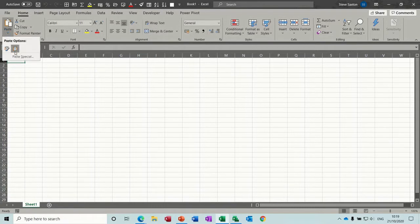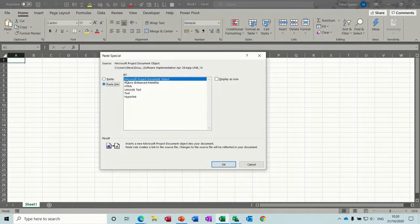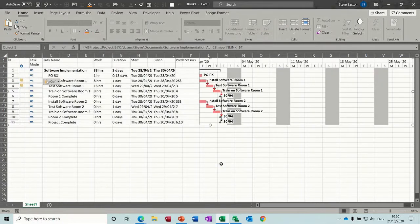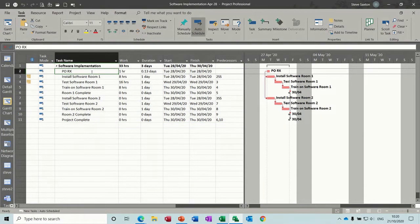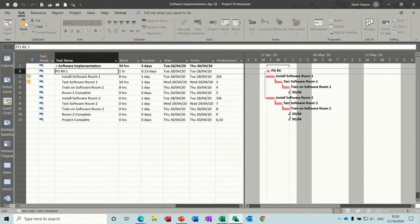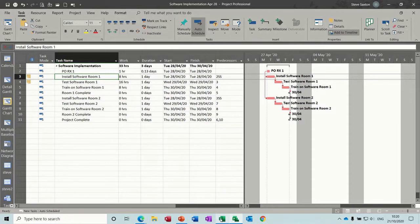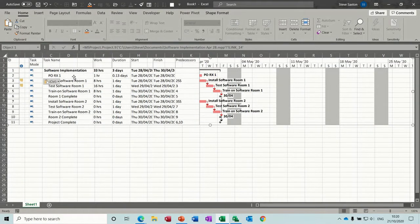Paste special, paste link — it's going to come in as an object. So it's nothing you can edit as it is there in Excel, but it is a live link. So if I go and change something in project — put a figure there, that's a change — and then go back into Excel, that's been picked up. So it's a live link. You could just give this to somebody — they've got an overall view of your project plan and will see any changes immediately.